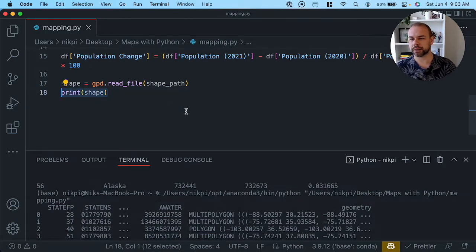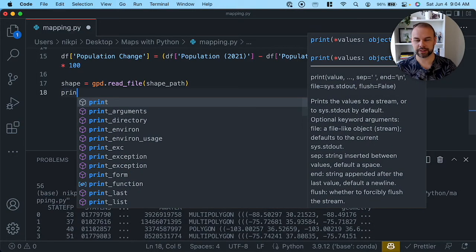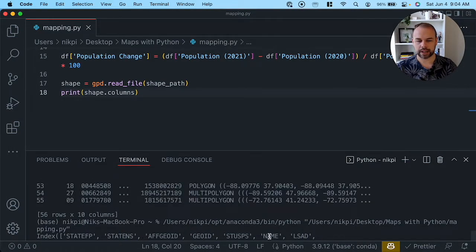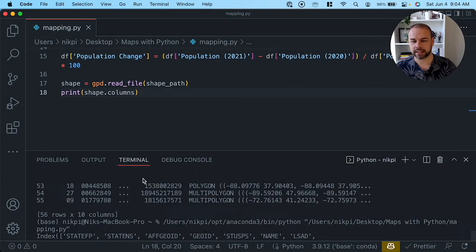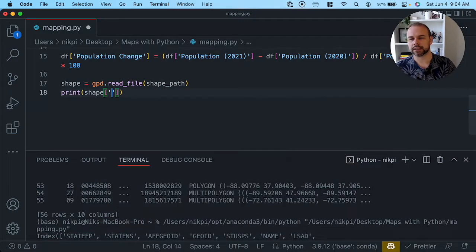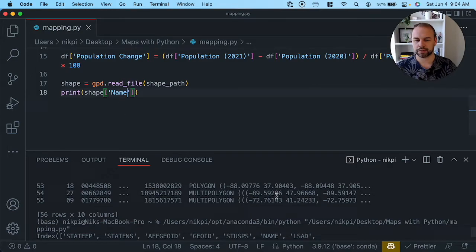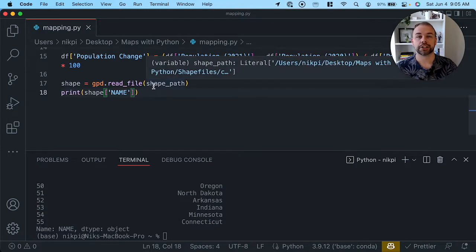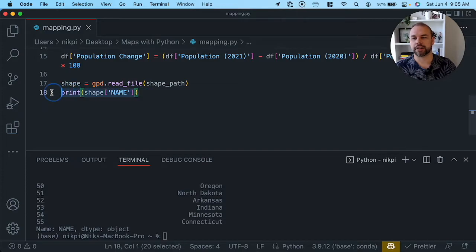Let's explore the columns in the shape data frame by printing shape.columns. We get back a number of different columns, and we need to figure out which one represents the state. Looking at the 'name' column specifically, we can see that it actually represents the states. So now we can merge our data frame into the shape data frame to access those population_change values.